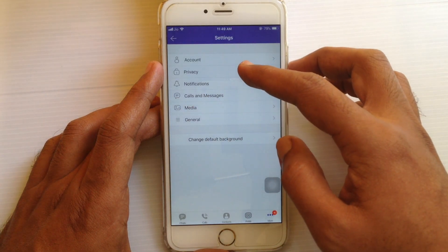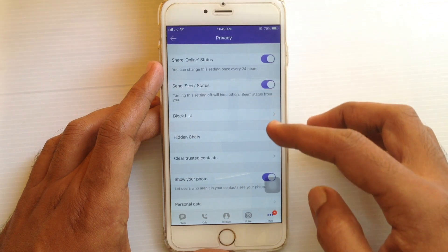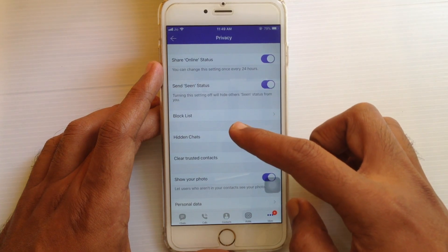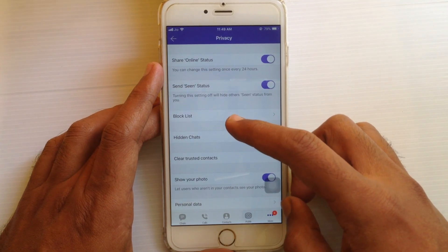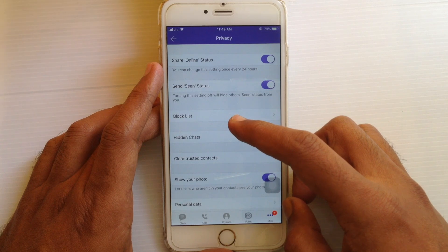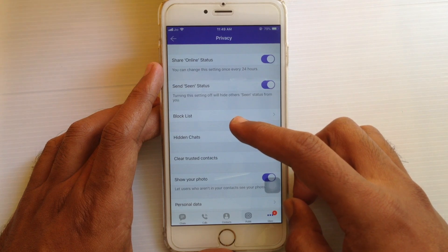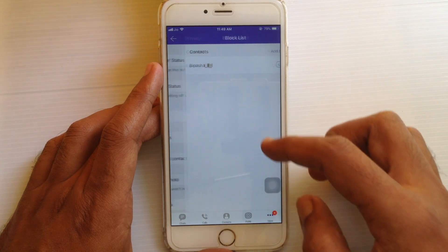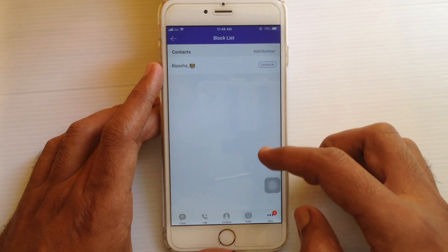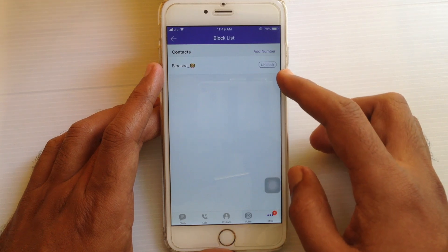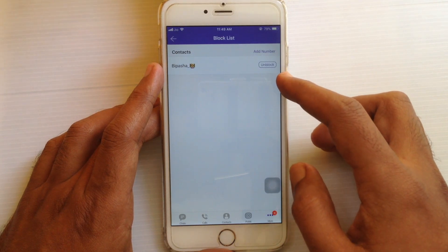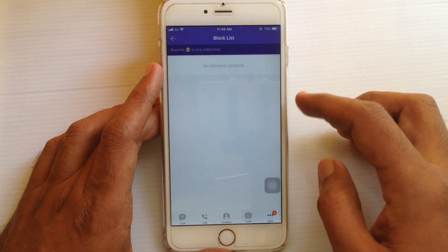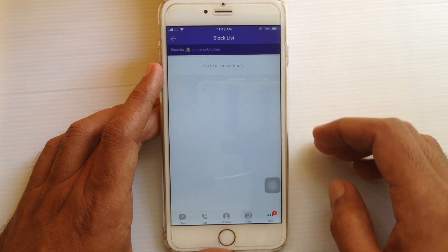Tap on settings, then tap on privacy, and here you'll find the block list. Tap on the block list, and by tapping the unblock button beside the person's name, you can unblock anyone on Viber.